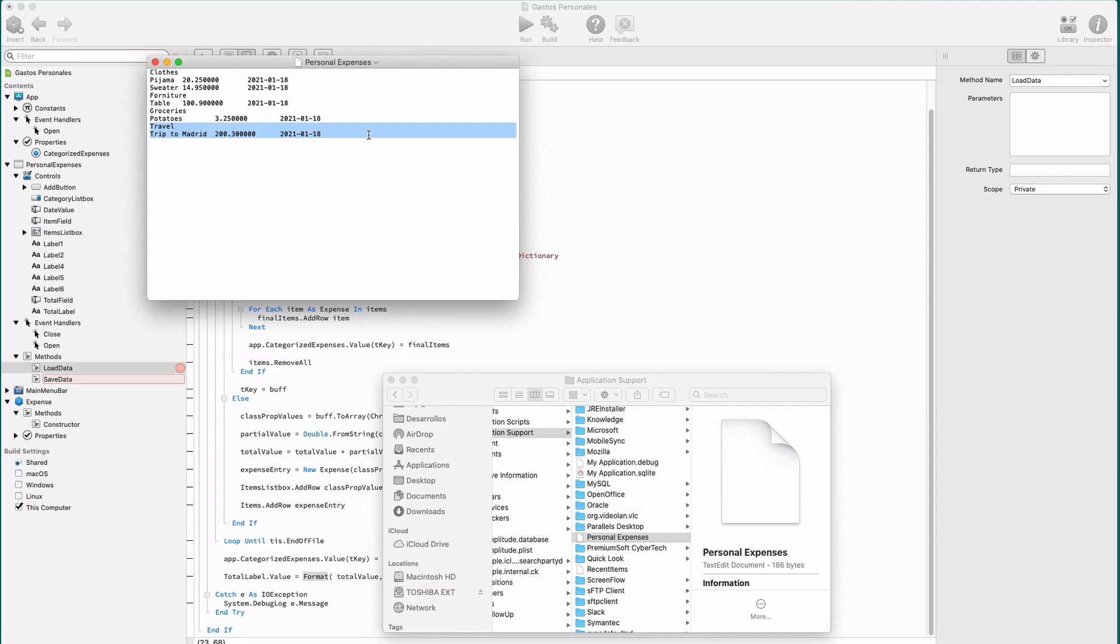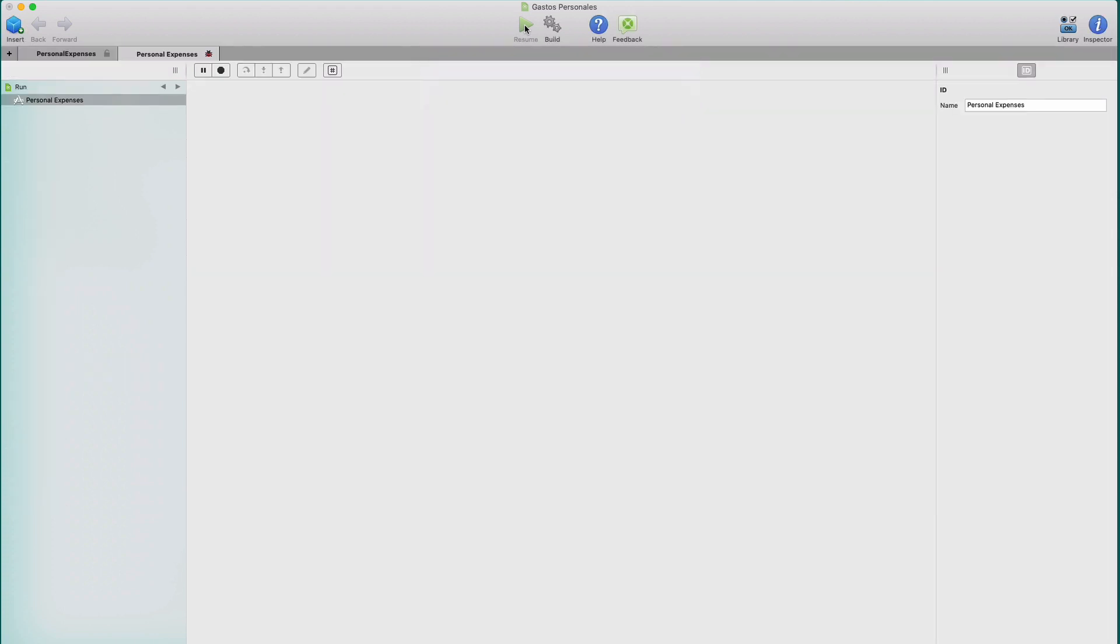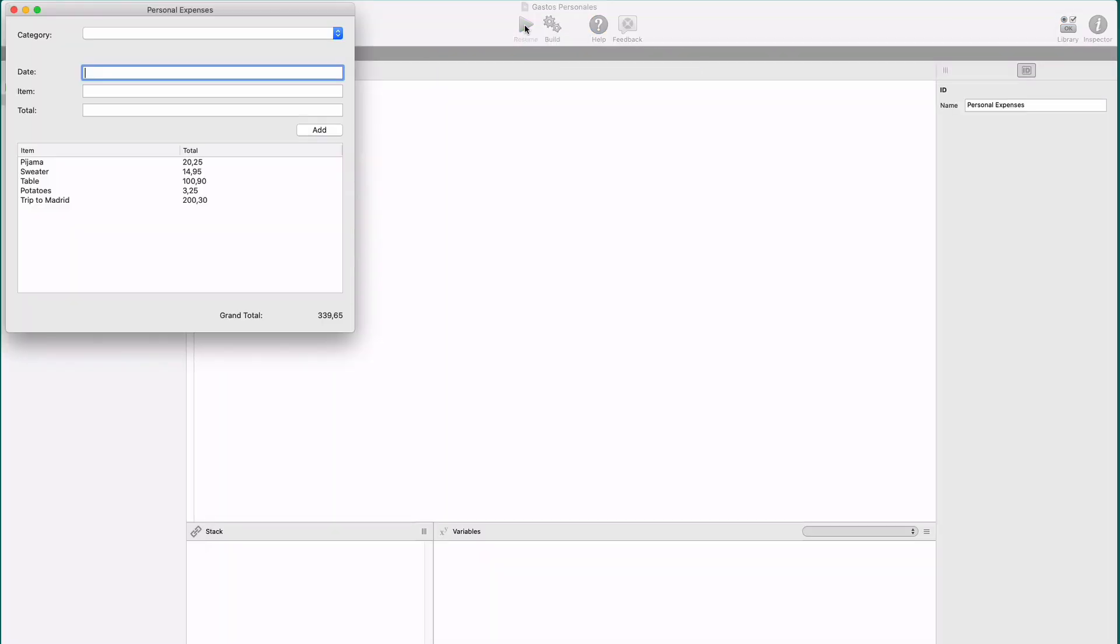If we run the app again, the file will be read and it will display the expected expenses, including that last one for travel.